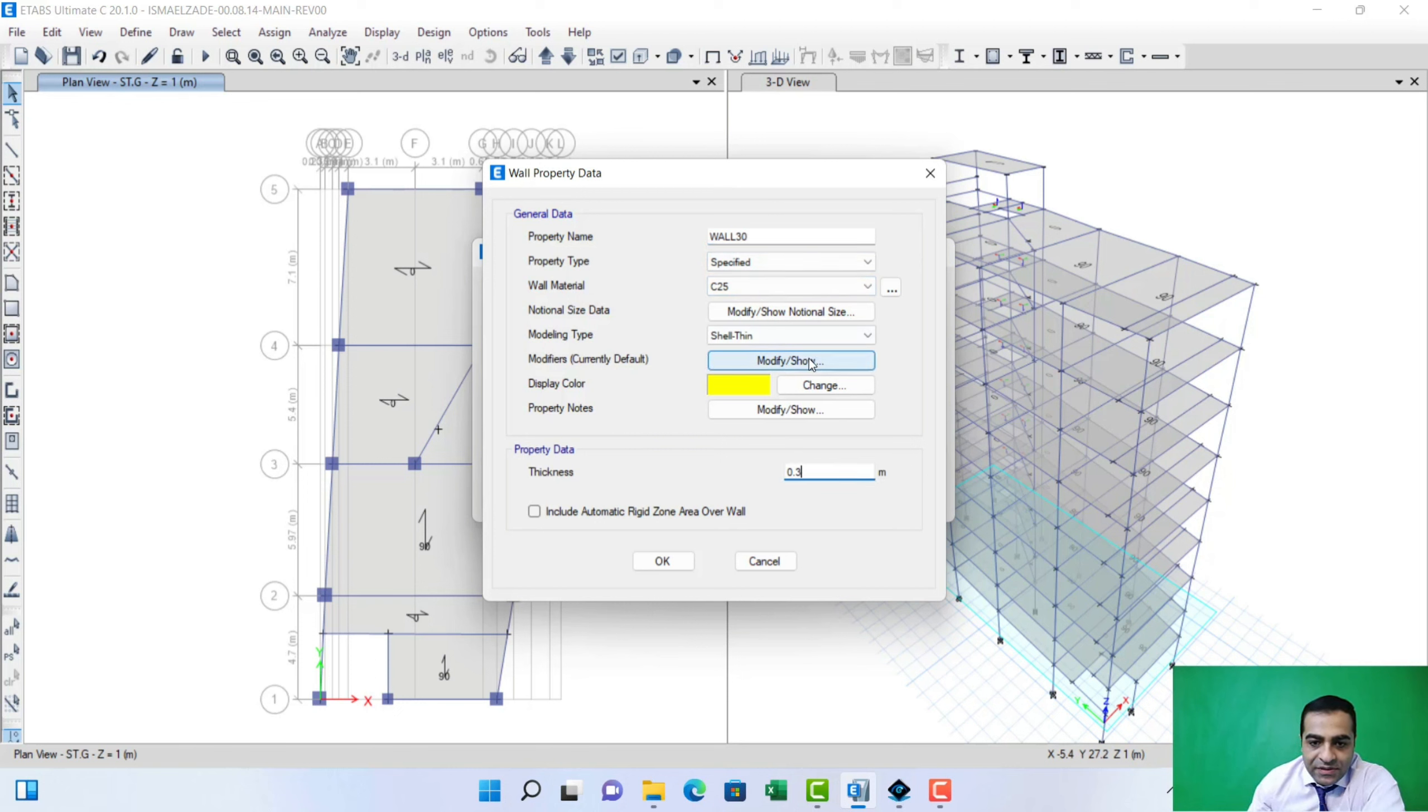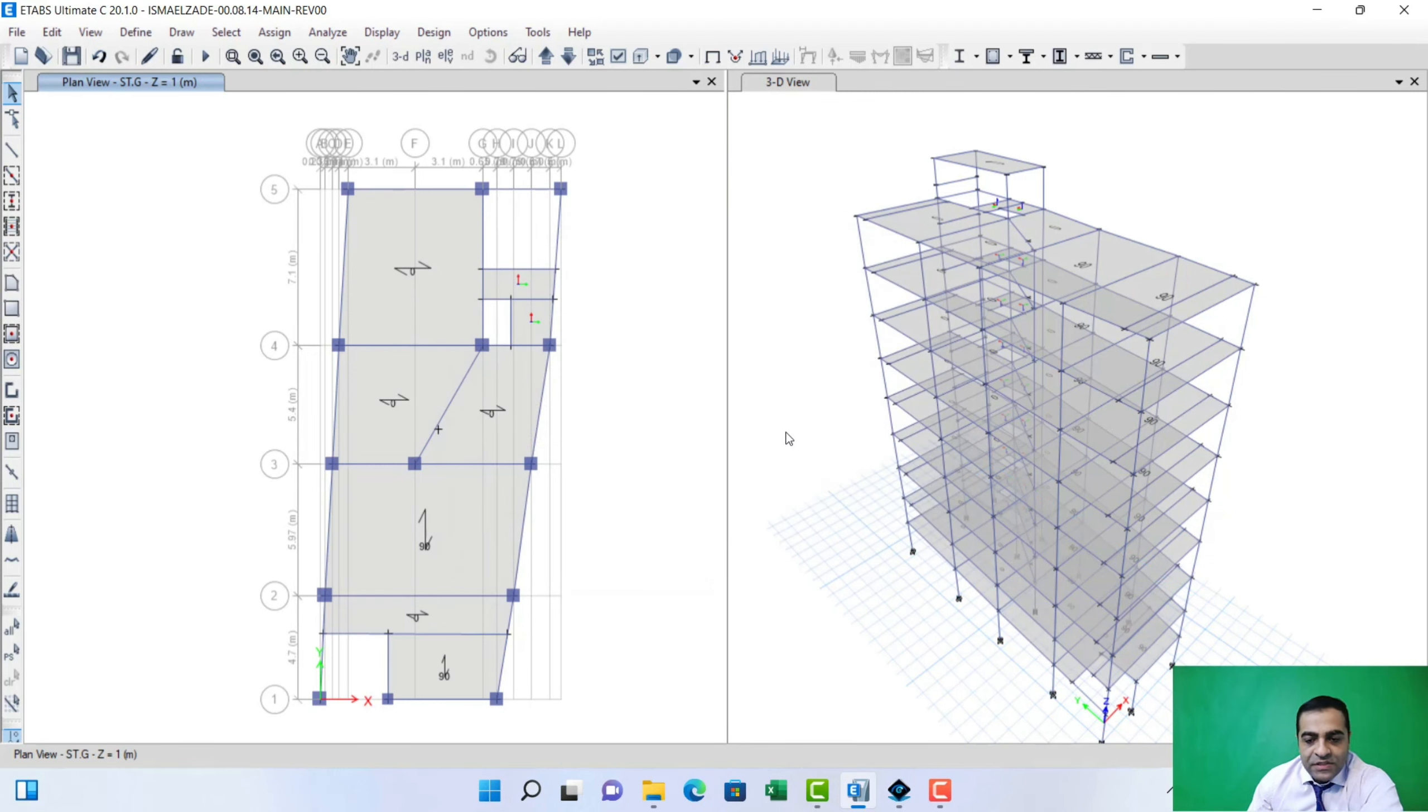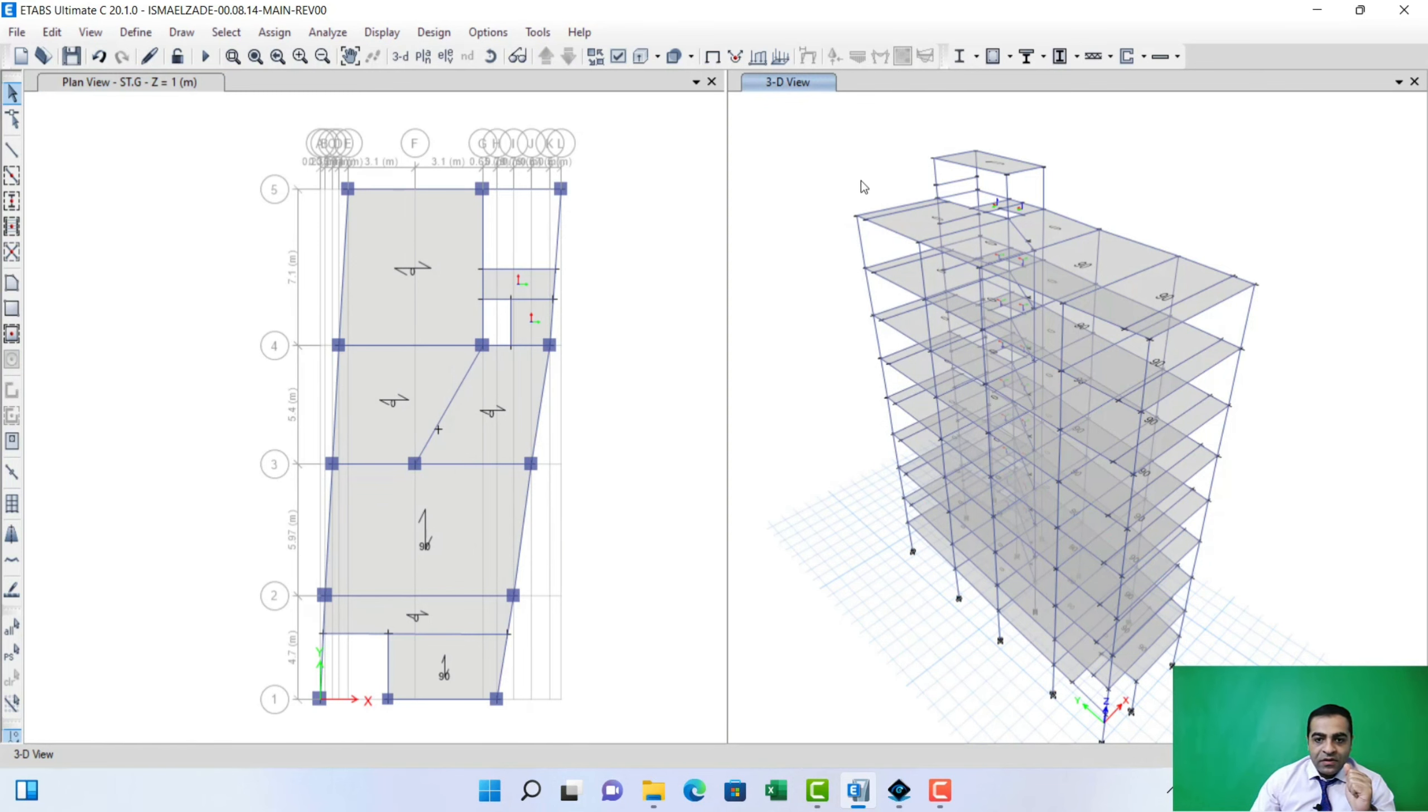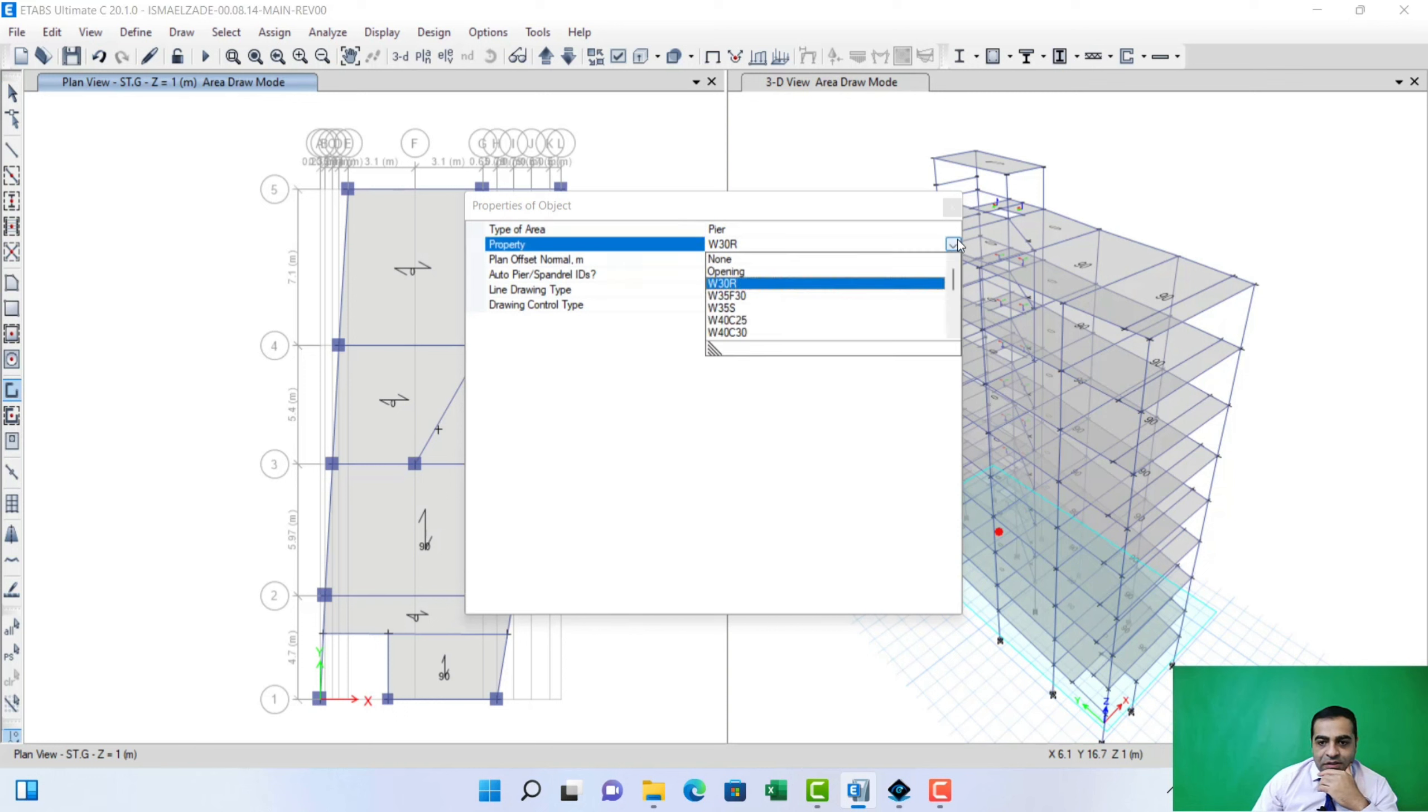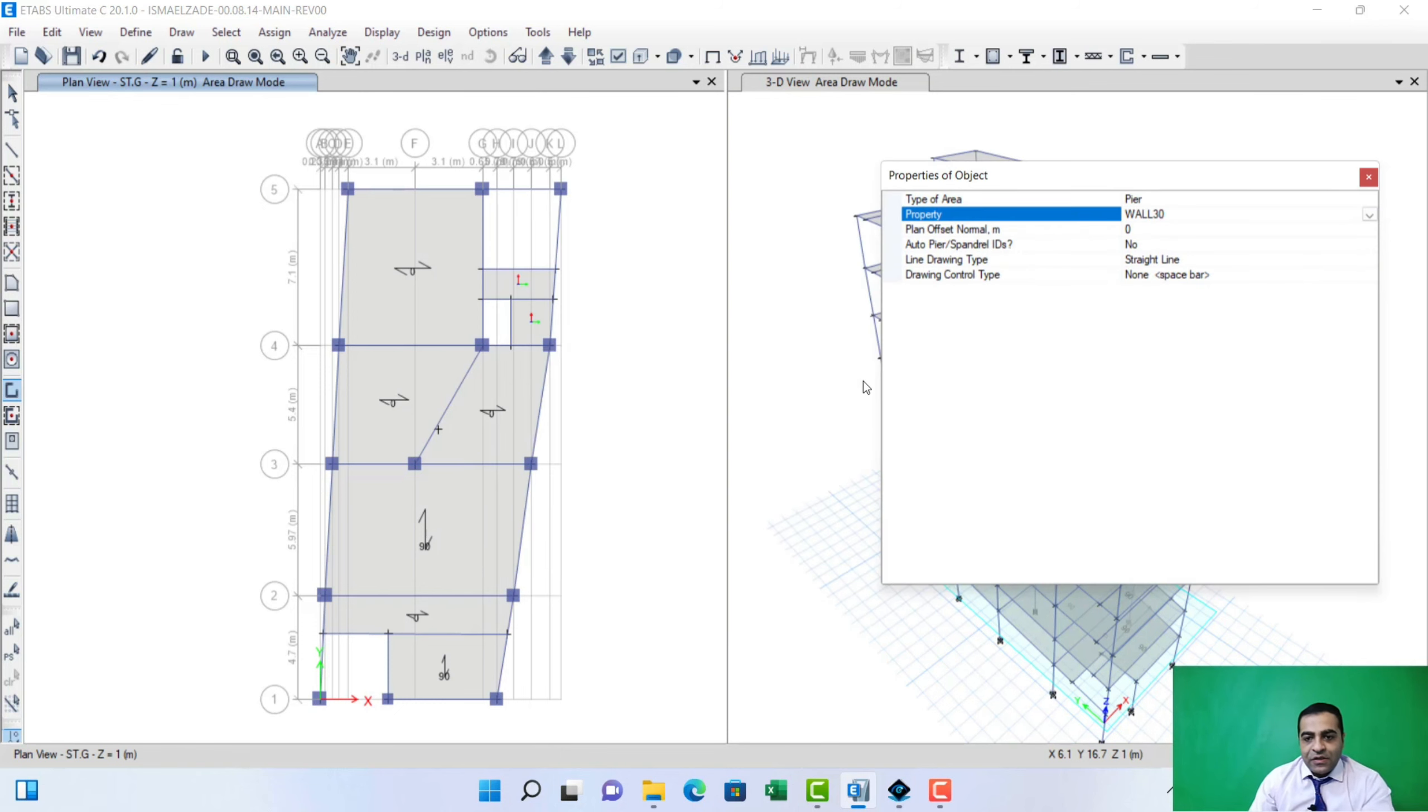There are two ways. The first way is in plan. When we want to use plan view, we have to use draw walls. I select my wall, Wall 30, and I start to draw that.